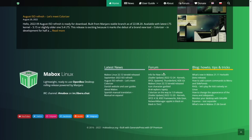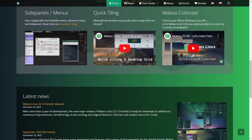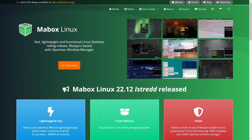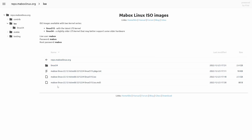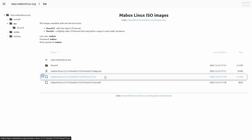You can follow them on YouTube, Twitter, Odyssey, Facebook, Reddit, and Telegram. Up top you've got Home, News, User Guide, About, Forum, Donate, Manual, Blog, and Repository. This is one of those distributions that gets better with every release. To get the latest ISO, just click on 'Latest ISO' at the top — it takes you to the packages and the ISO right there. It was released just three days ago, so we're getting a fresh look hot off the presses.